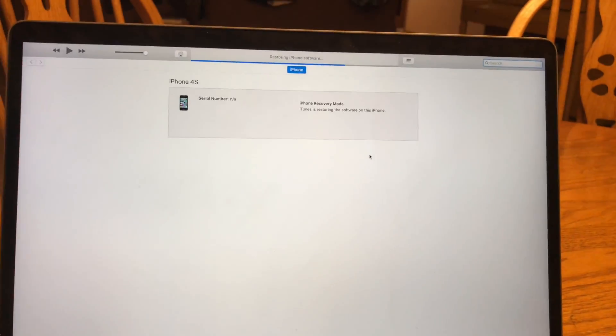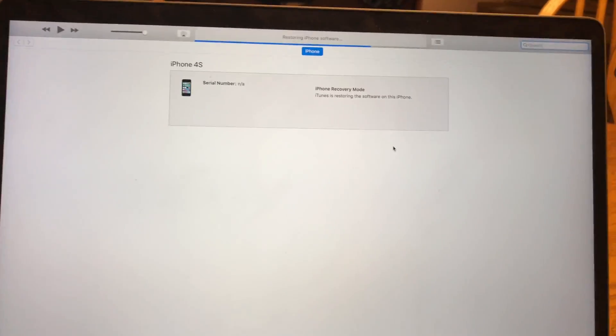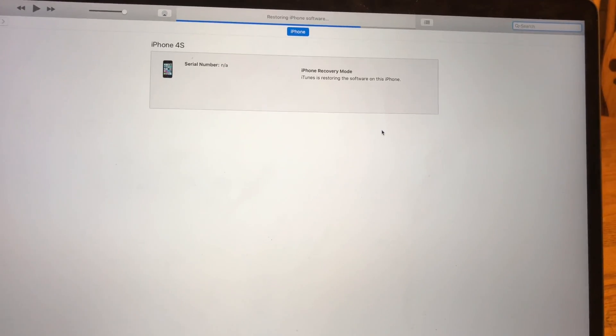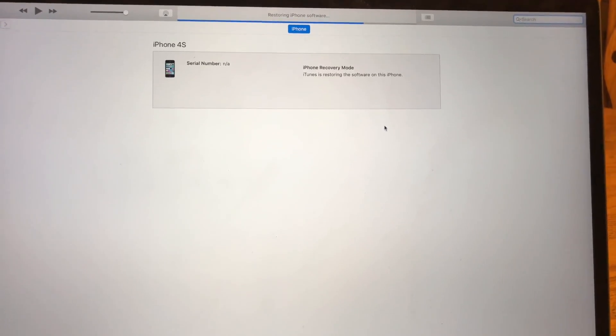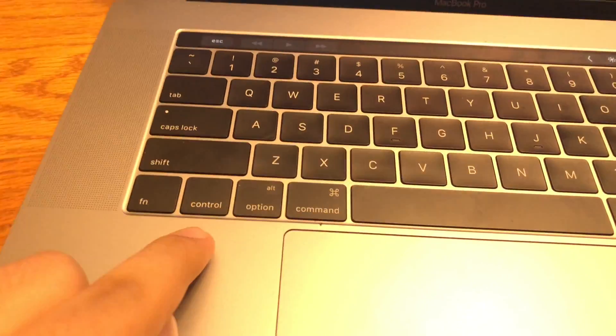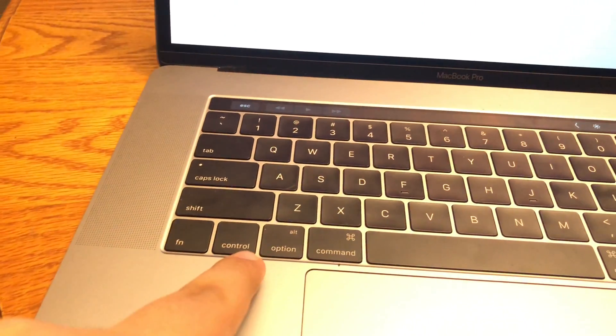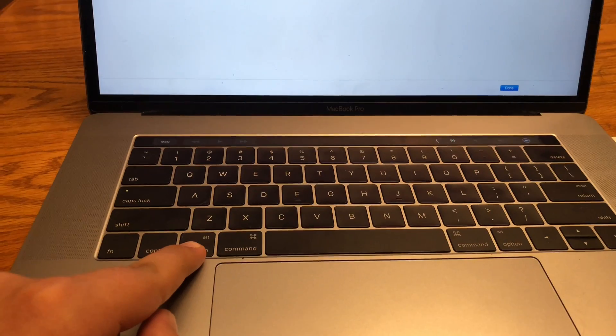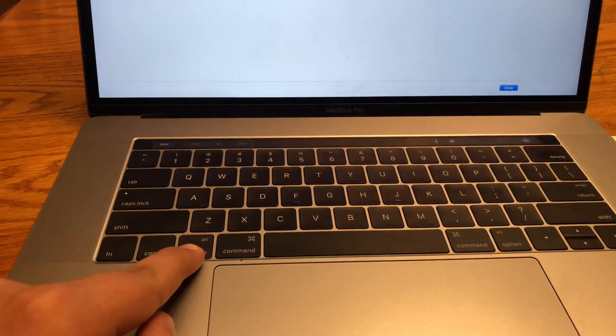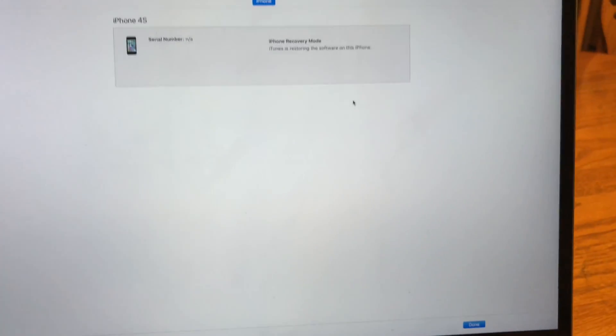When you pop in the phone it would either say update or restore. What you would do, because I can't show you but I'm pretty sure this is pretty self-explanatory, is hold down option and then click on restore, and then it will download that firmware.